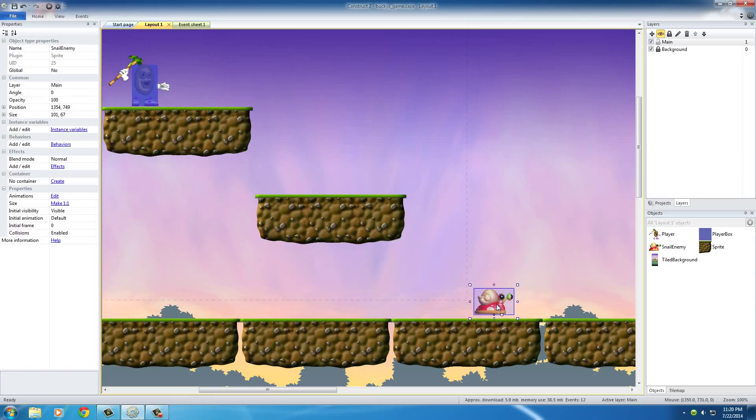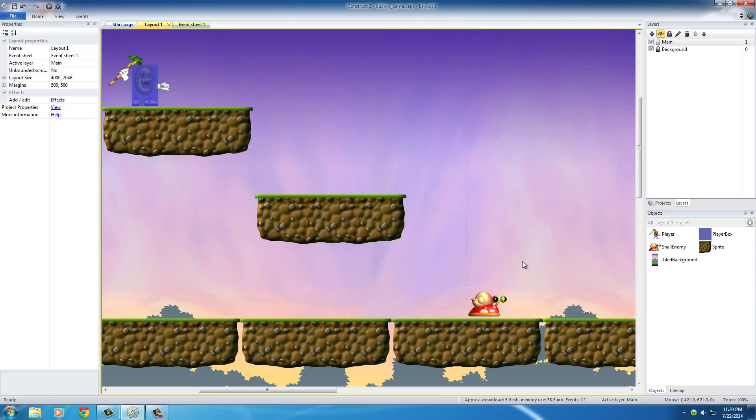So now we have this snail that's pretty much behaving just like we want it to, animating properly. And now, let's go ahead and add some intelligence.